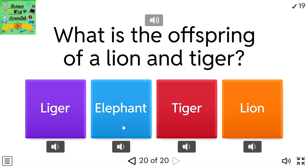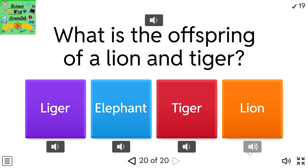What is the offspring of a lion and tiger? Options: liger, elephant, tiger, lion.